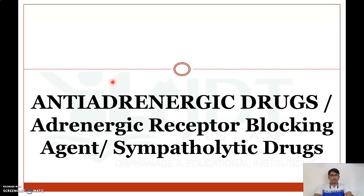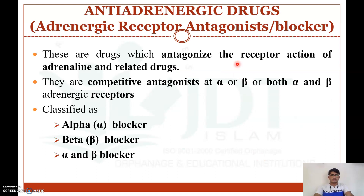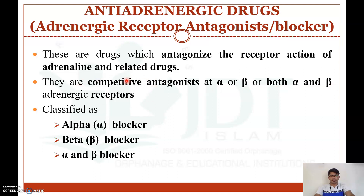In this video we will discuss anti-adrenergic drugs, also known as adrenergic receptor antagonists, blocking agents, or sympatholytic drugs. These are drugs which antagonize the receptor action of adrenaline and other related drugs. They act as competitive antagonists of alpha, or beta, or both alpha and beta adrenergic receptors.